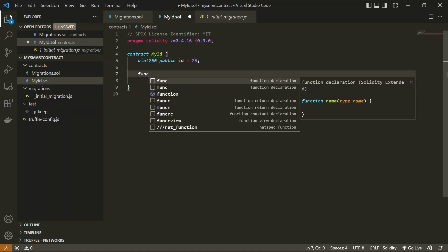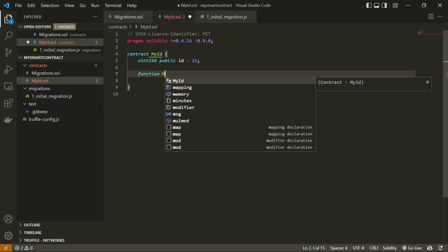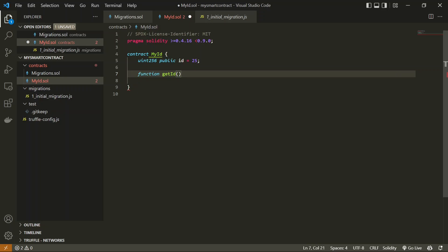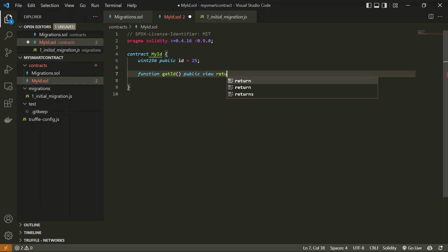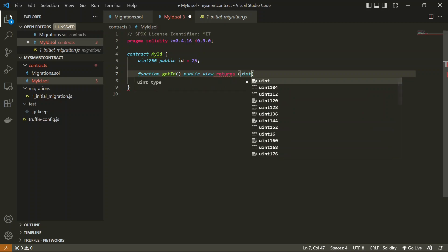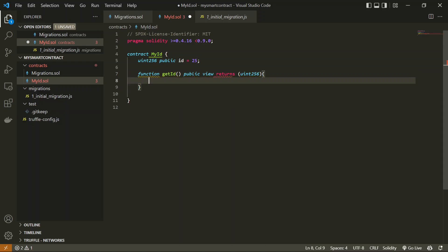Now let's define the function. I'll create a function named getID with empty parameters since we won't pass any. The function type will be public and also a view function — view means you are not going to change any of the contract's state inside this function. After that, I define the return type as uint256 since the ID is also uint256. Inside the function I simply return ID with a semicolon. Now this is the time to deploy this smart contract on a blockchain and test it out.